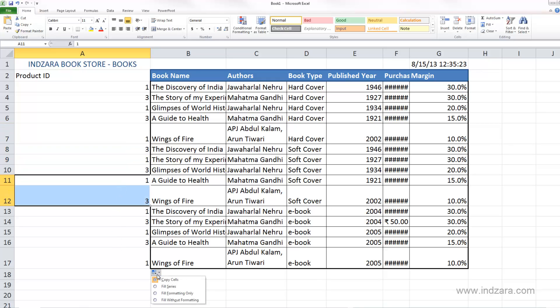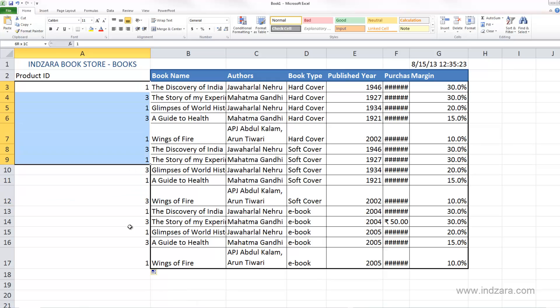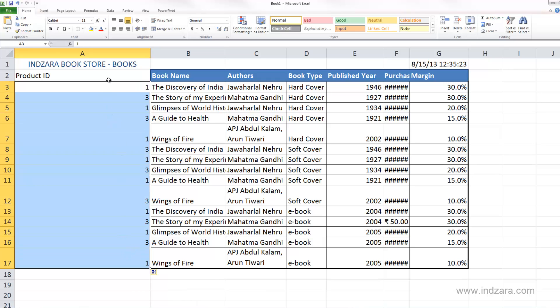You can easily control what Excel does — whether it's copying the cell as-is, filling a series automatically, filling only the formatting without values, or filling values without any formatting. You have a variety of options for creating repeated data or a series very quickly using the autofill feature.